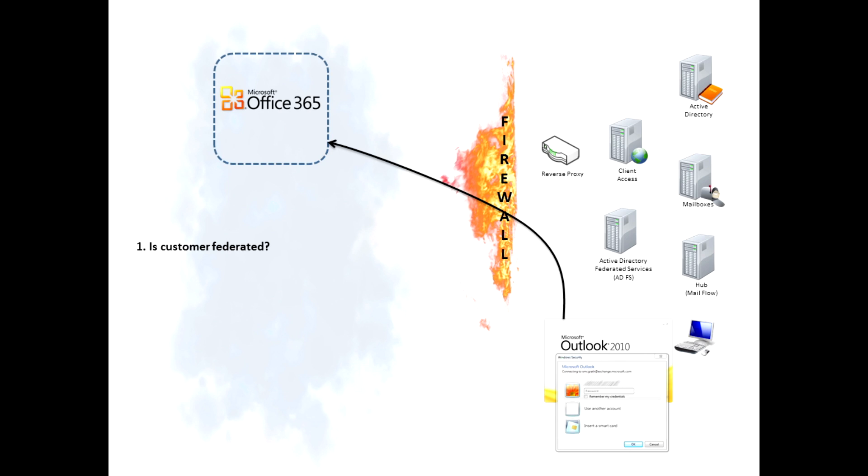So within the federated gateway Office 365, it looks it up and finds out that, yes, this customer is in fact federated.